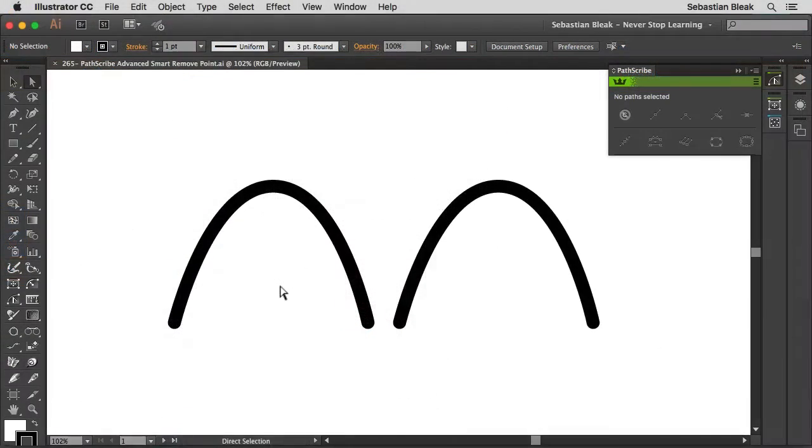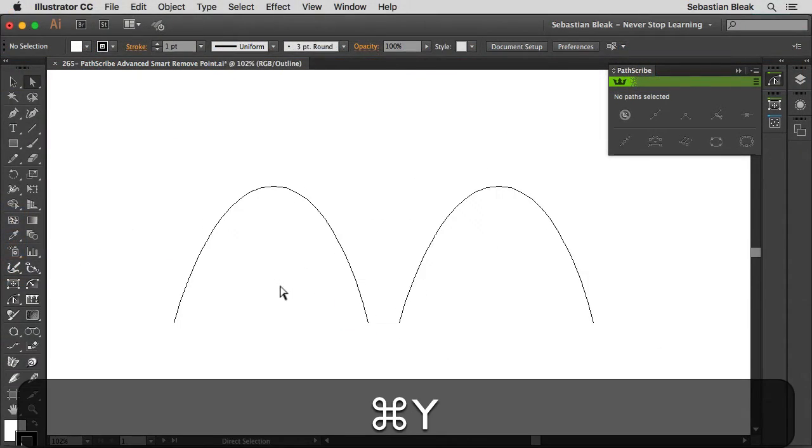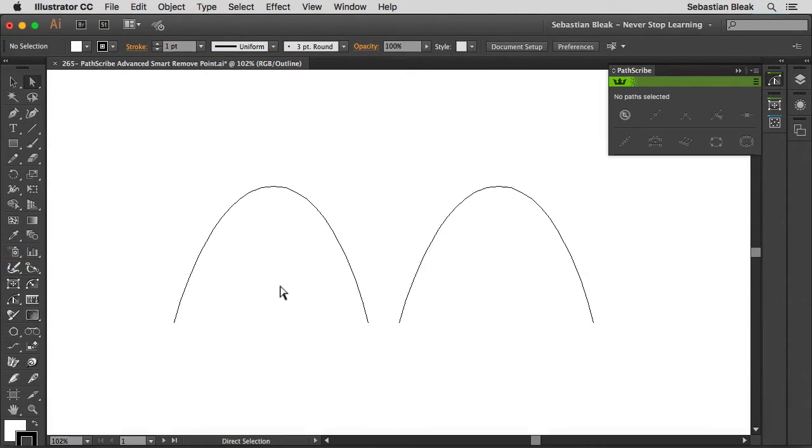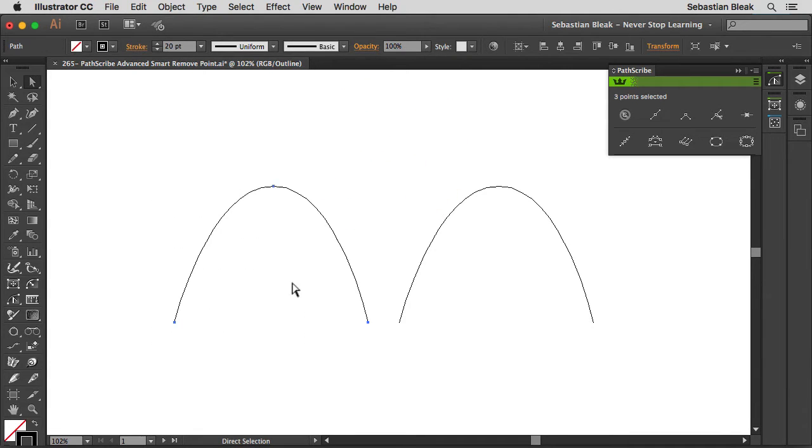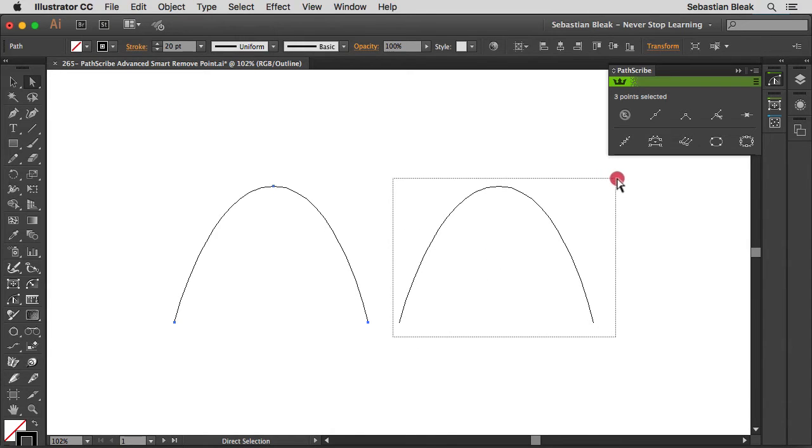Alright, so I'm going to hit Command Y on my keyboard, and it's going to show you these are just basic paths. When I select one, you'll see that this path is made up of two segments and three anchor points, and it's the same story for this guy over here.